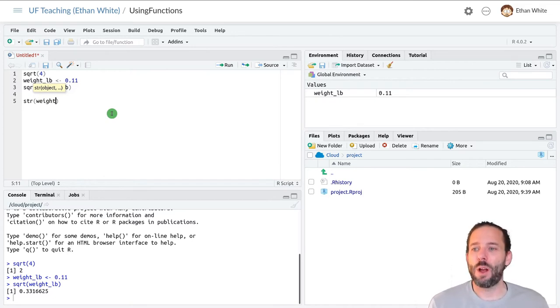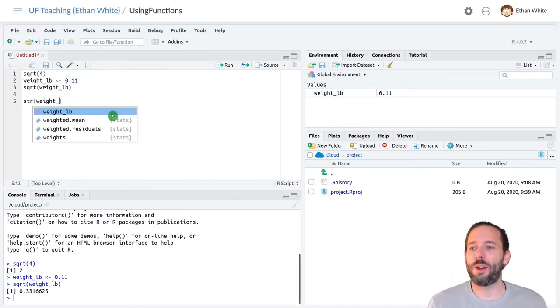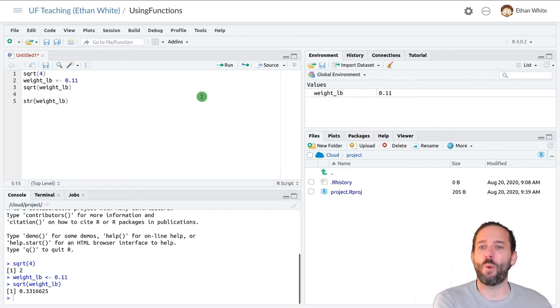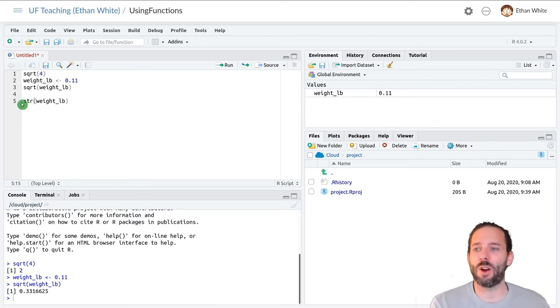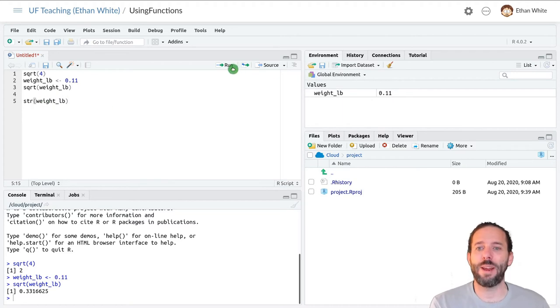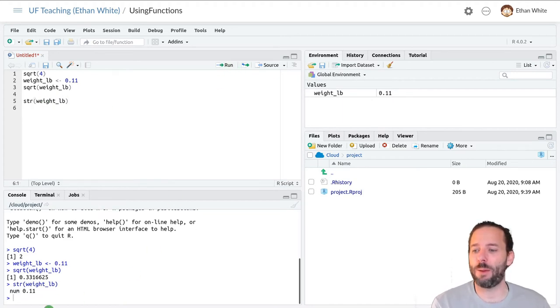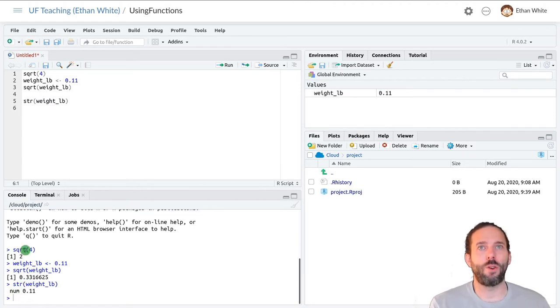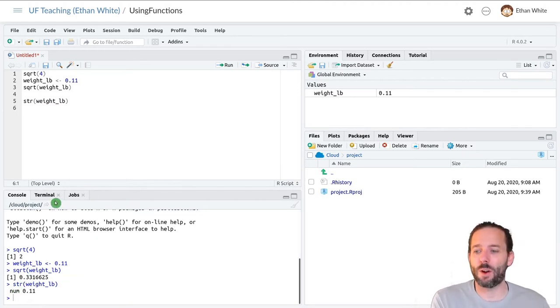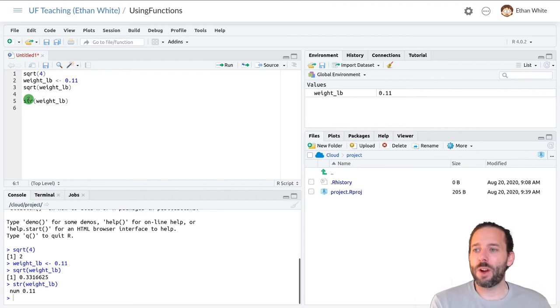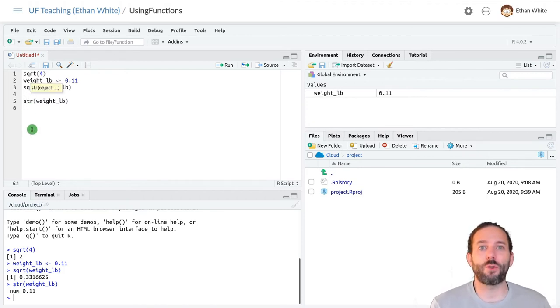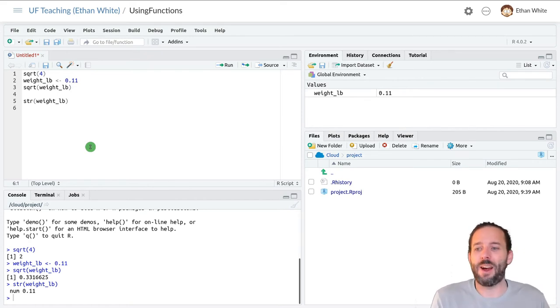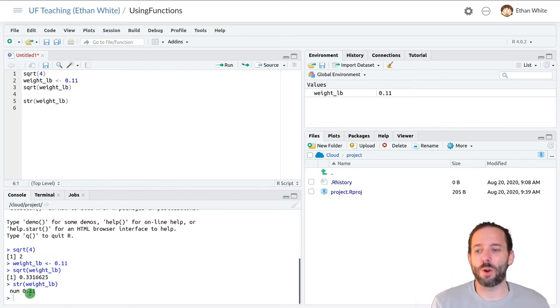And so we could look up the type of weight in pounds by running str as the function and weight underscore lb as the argument. And it will tell us that it's a number or numeric type in R. And the function name str comes from structure. So what is the structure of this thing that we're looking at? And it's a number or a numeric value.